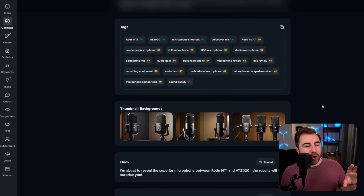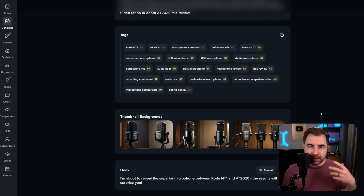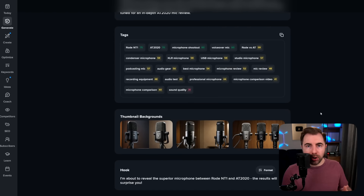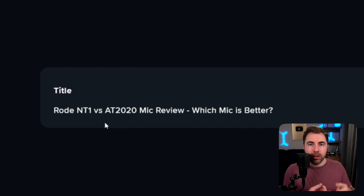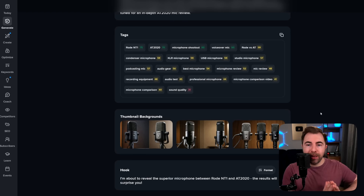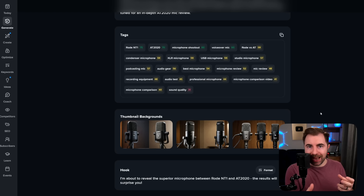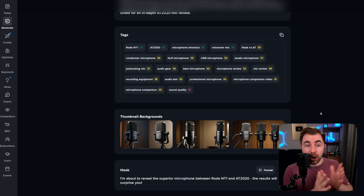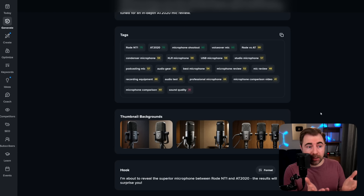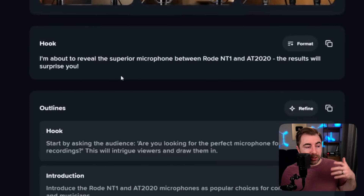Before we move on — the reason all of these things are first is because what we like to teach here on the channel is that you should know your title, your description, your thumbnail, all of that stuff ahead of time before you actually start scripting your video, so that you have the very best hook possible that matches the title of your video. So people click on your video and think, 'oh wow, this is exactly what I clicked on.' That's why the next thing you see here is hook.